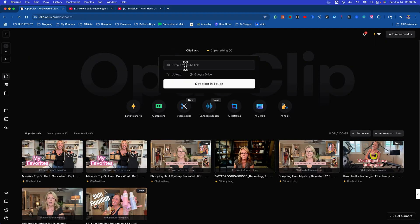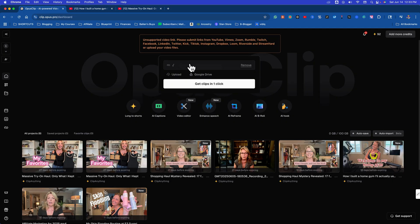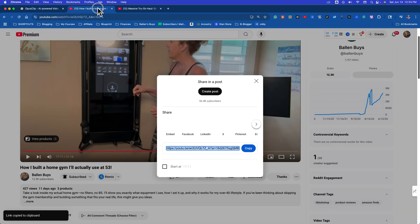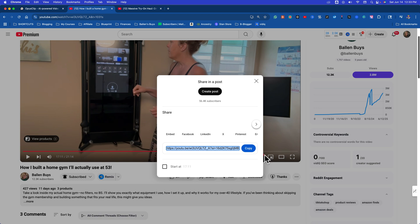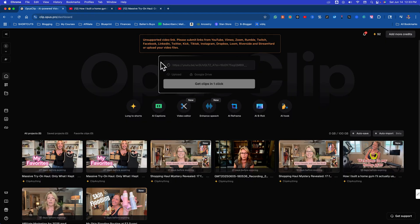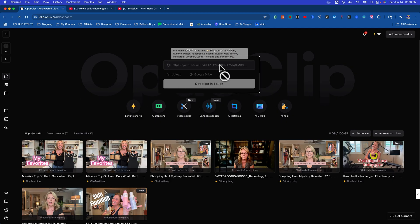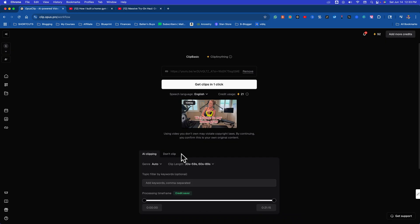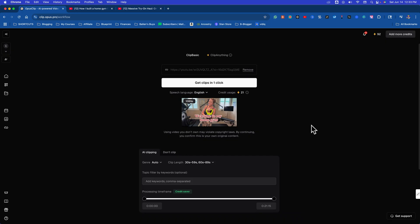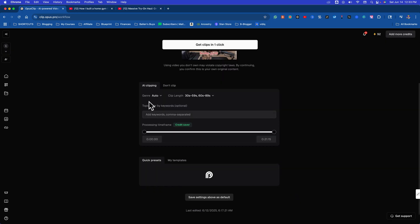We're just going to paste in our YouTube link. You can also do Google Drive. There's other things you can do. It'll do Zoom. Let me copy that. Go back over, paste this in. We're going to hit get clips in one click. So then what it does is it's right now just importing the video. Now watch where your options are. Come down here.